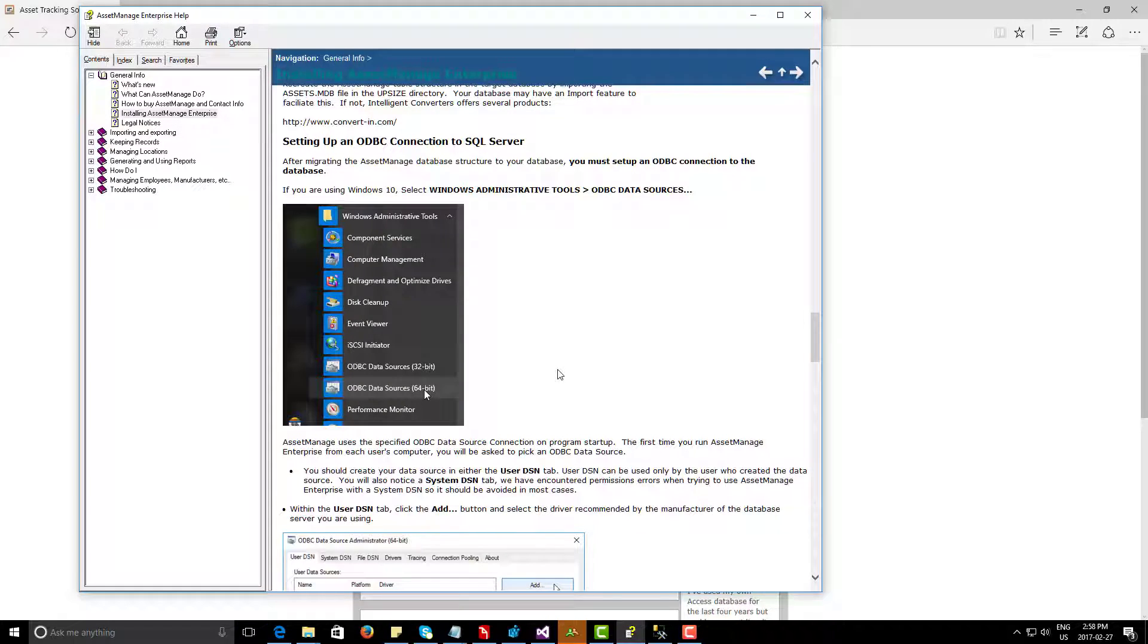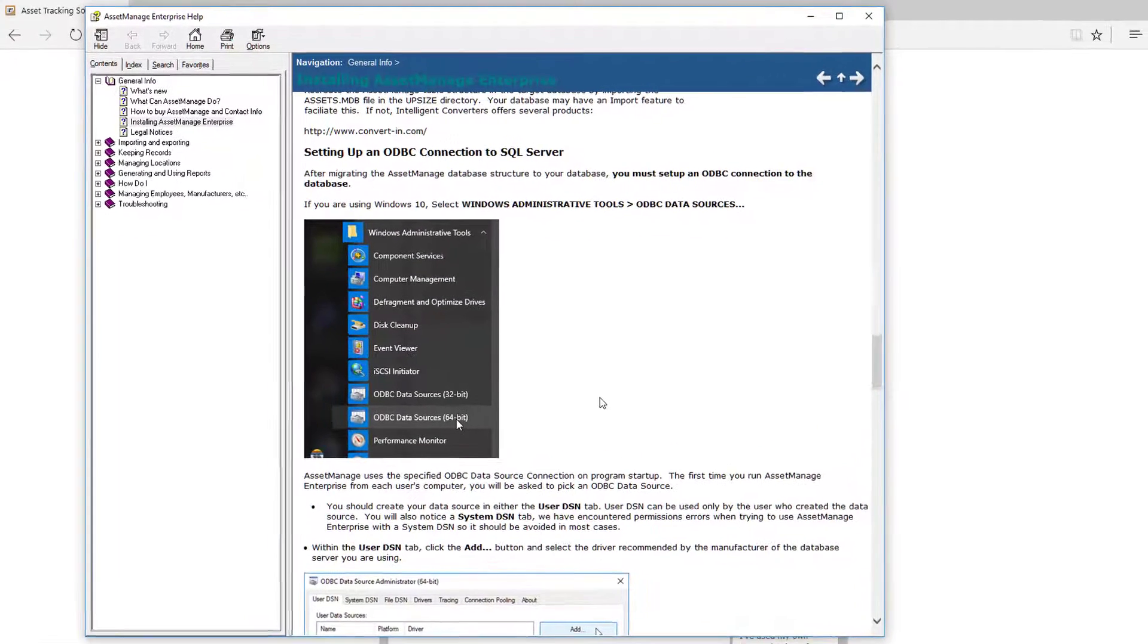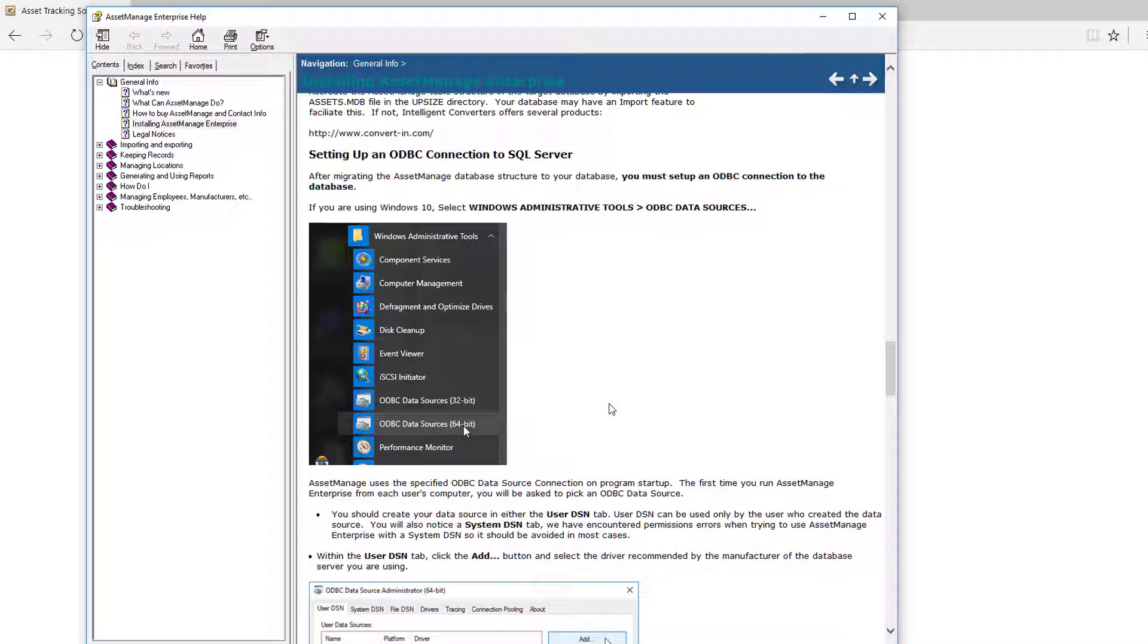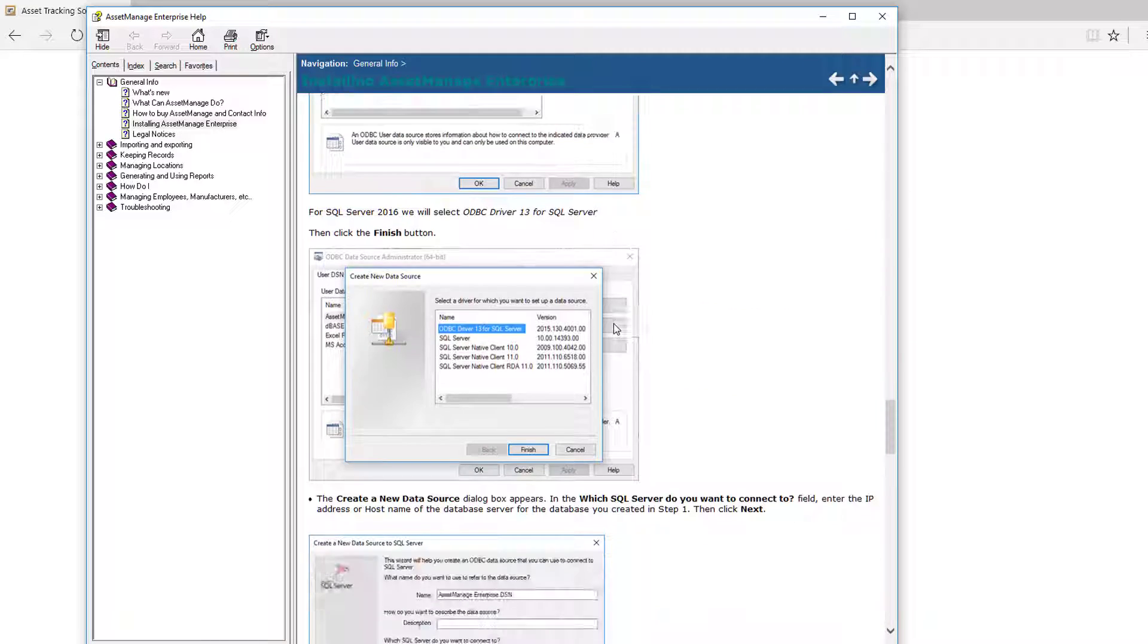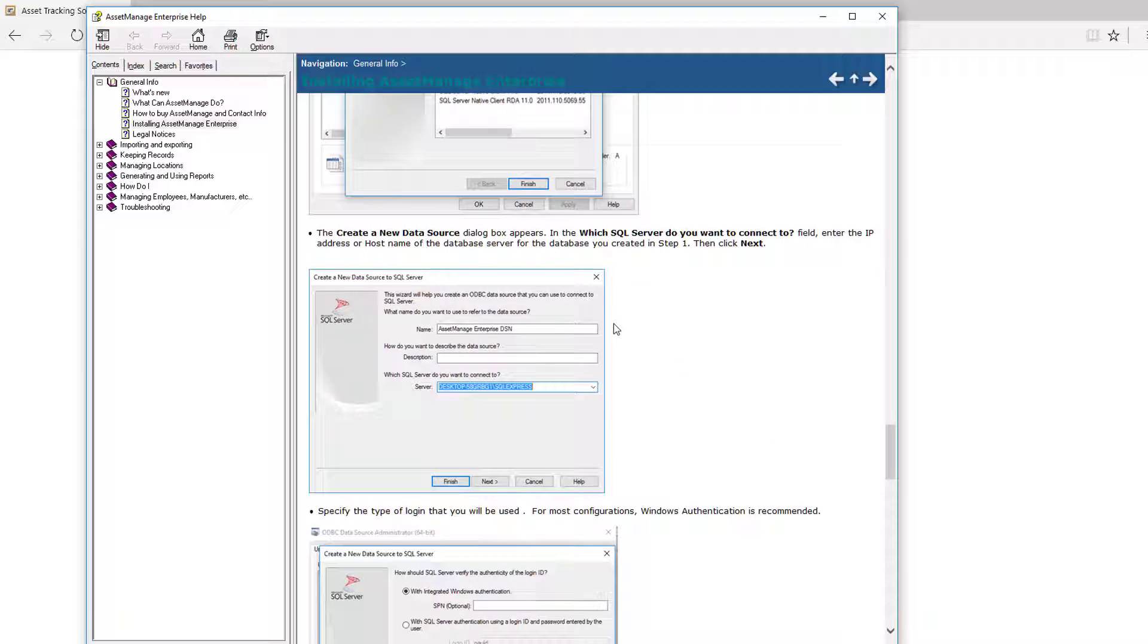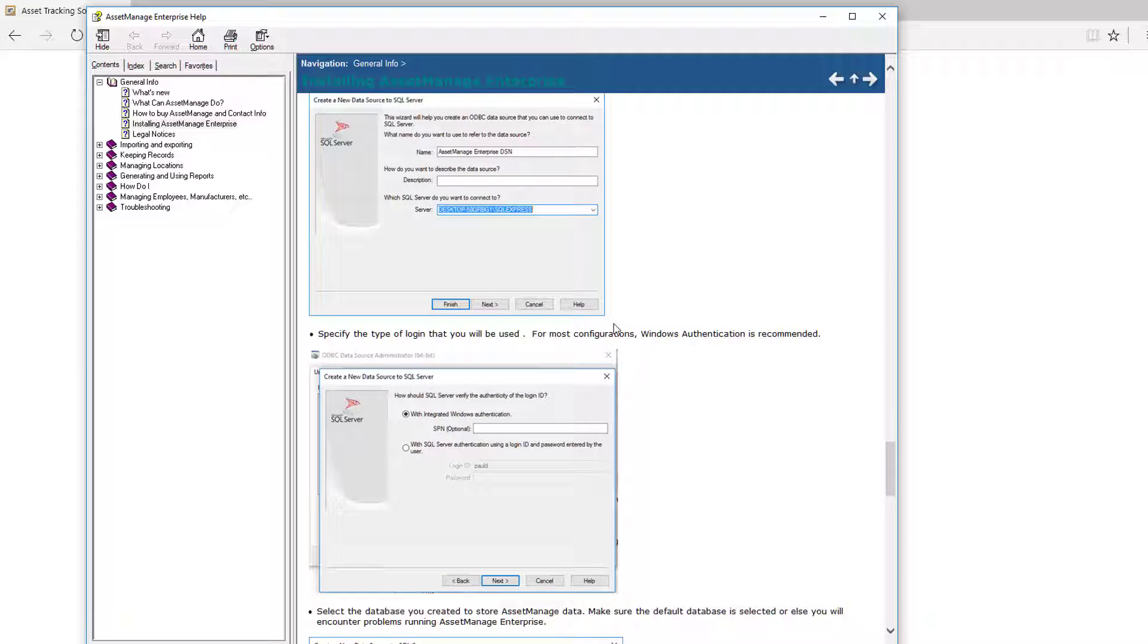If you're running the program, you can view the steps necessary to do this from within the program. Just click on the help button or under the help menu you'll see the online help, and that'll show you how to perform the steps I'm going to show you here.